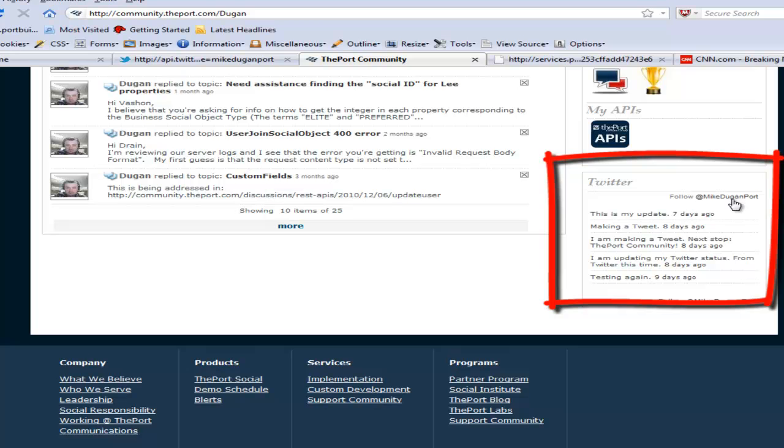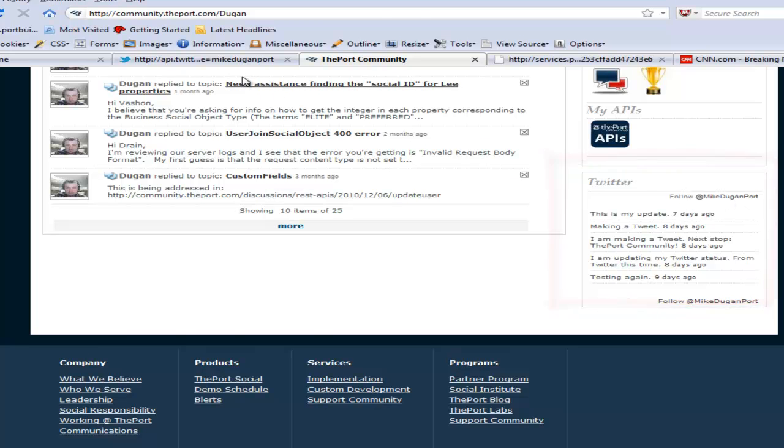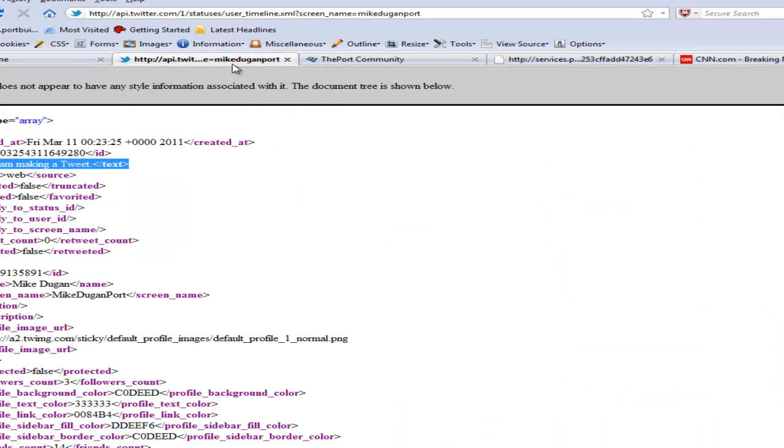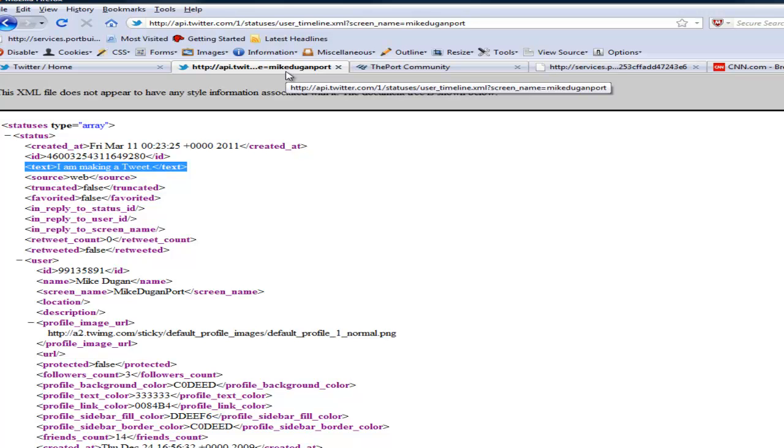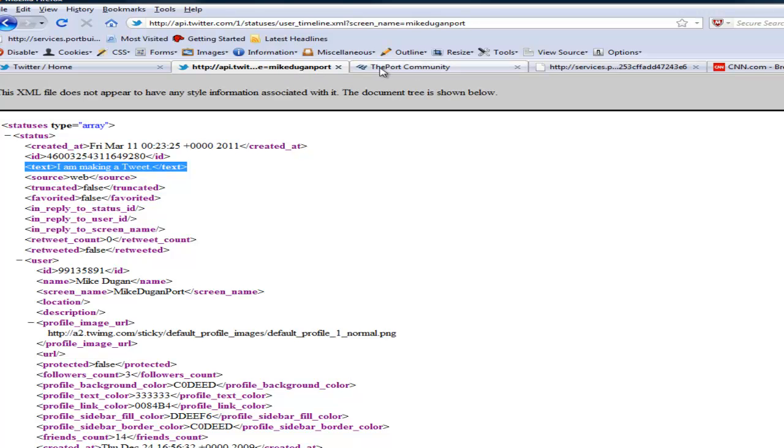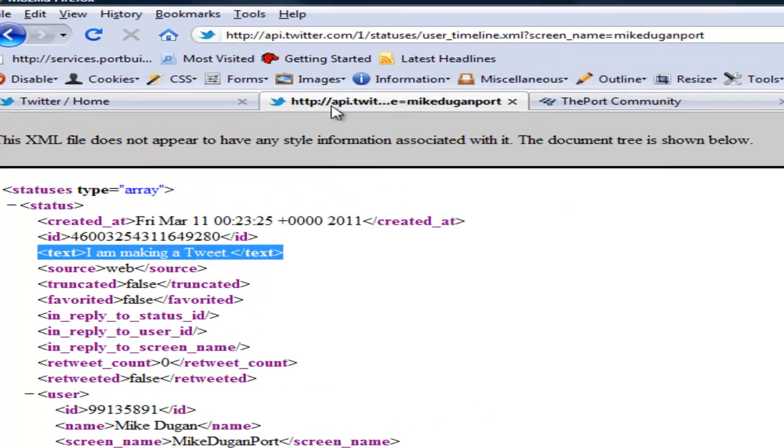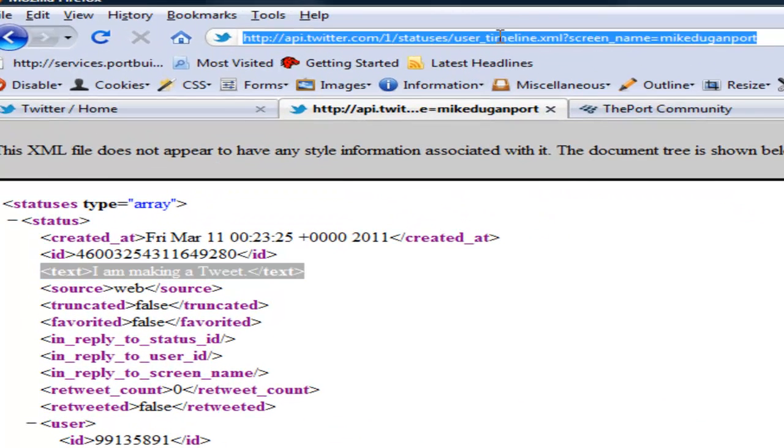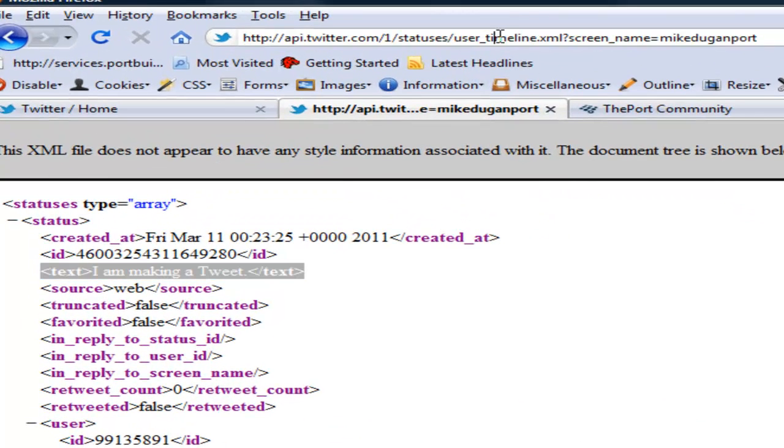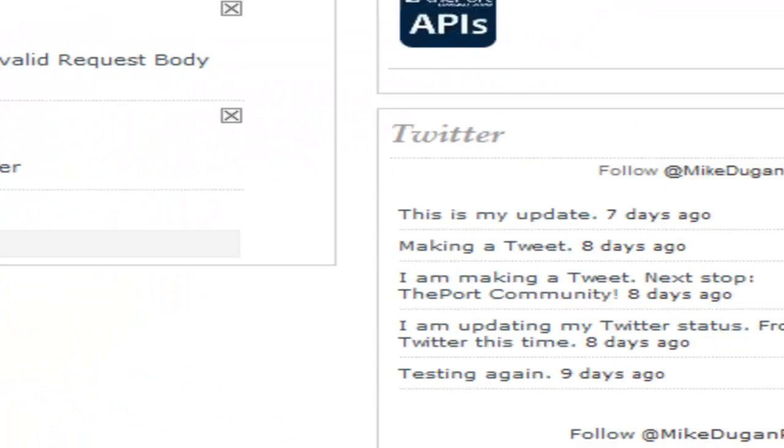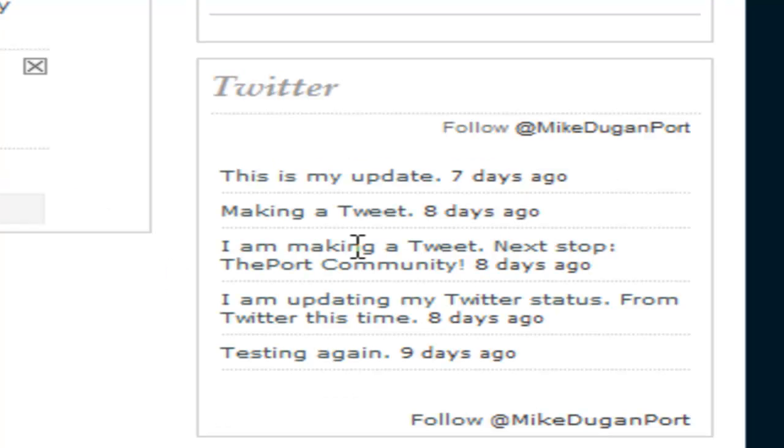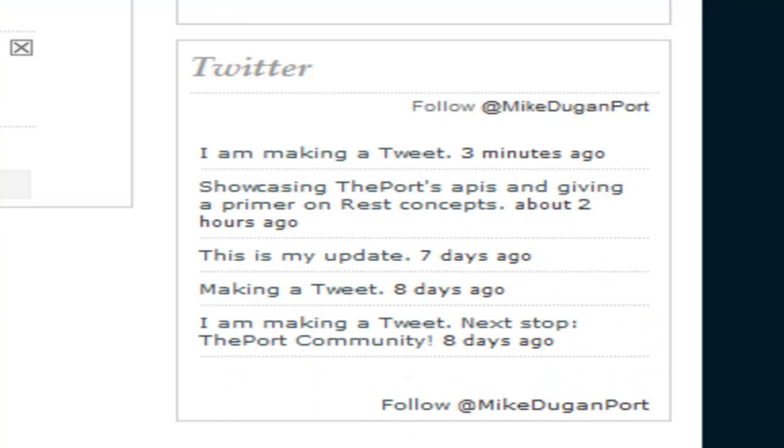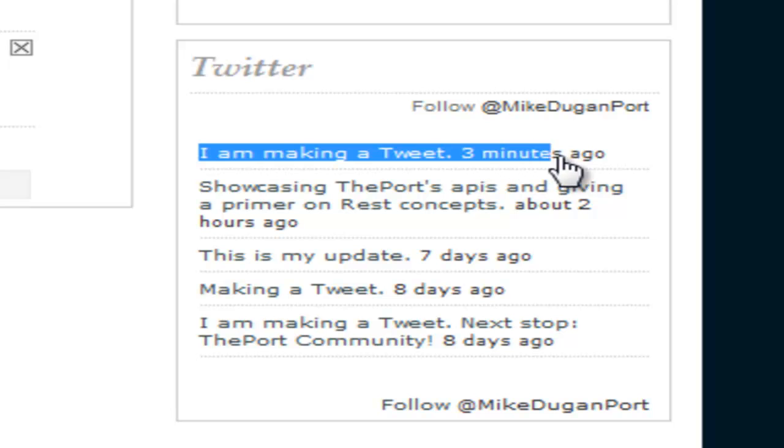What we did is we leveraged this API. The terminology that we use is we consume this web service. Web service and API are absolutely synonymous. So, we consumed this web service, this URL basically, to take this raw data in the XML format, process it, and put it out here. So, if we refresh this page, there we go. So, that's a very basic example of an API.